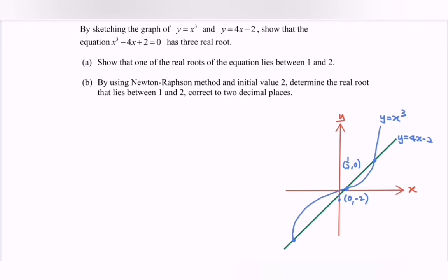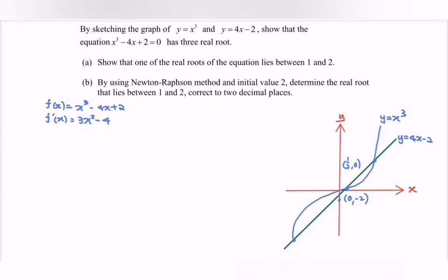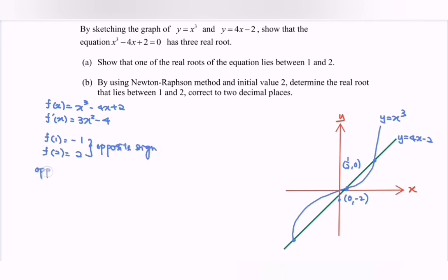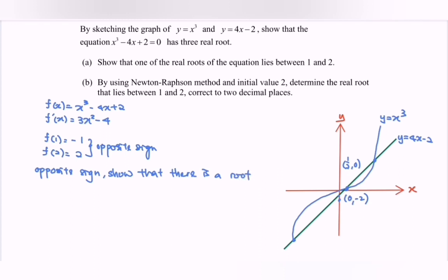Show that one of the real roots of the equation lies between 1 and 2. We define f(x) = x³ - 4x + 2, and f'(x) = 3x² - 4. To show one of the roots lies between 1 and 2, substitute: f(1) = -1 and f(2) = 2. Since f(1) and f(2) have opposite signs, there is a root between x = 1 and x = 2.